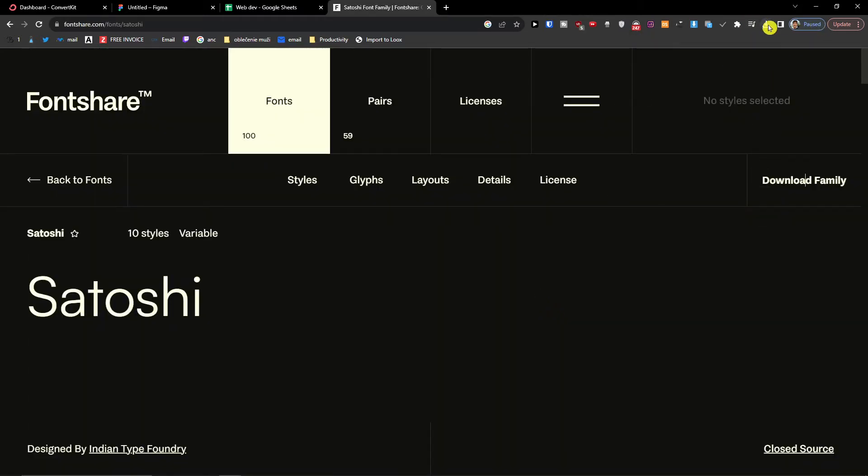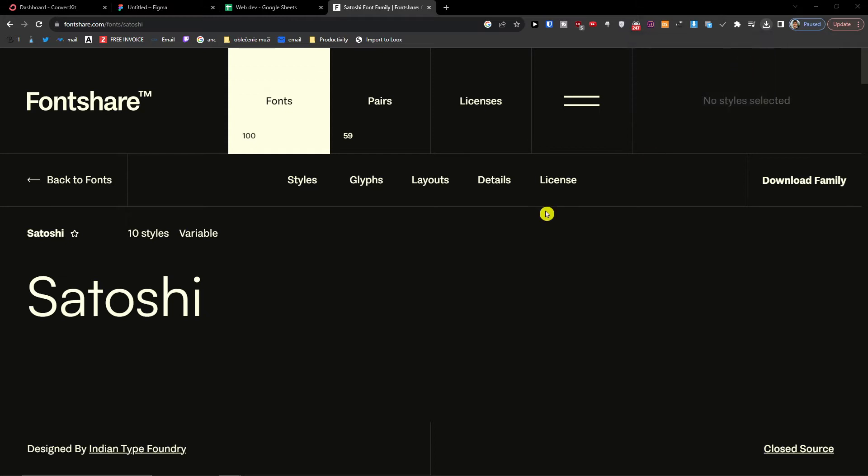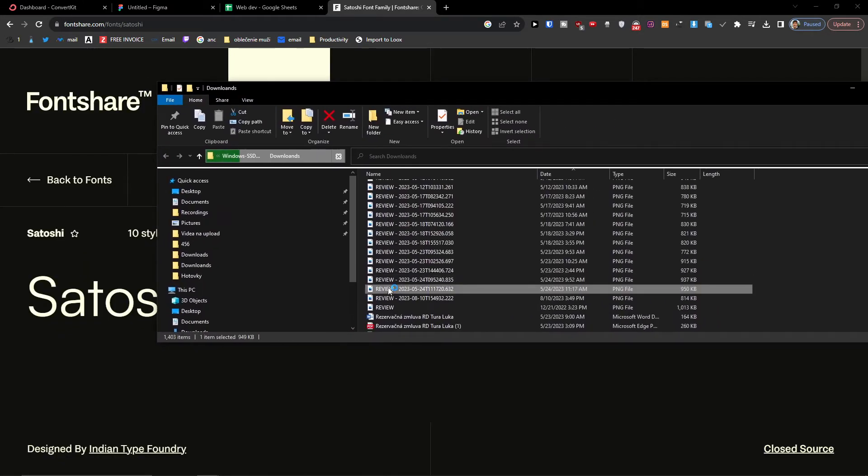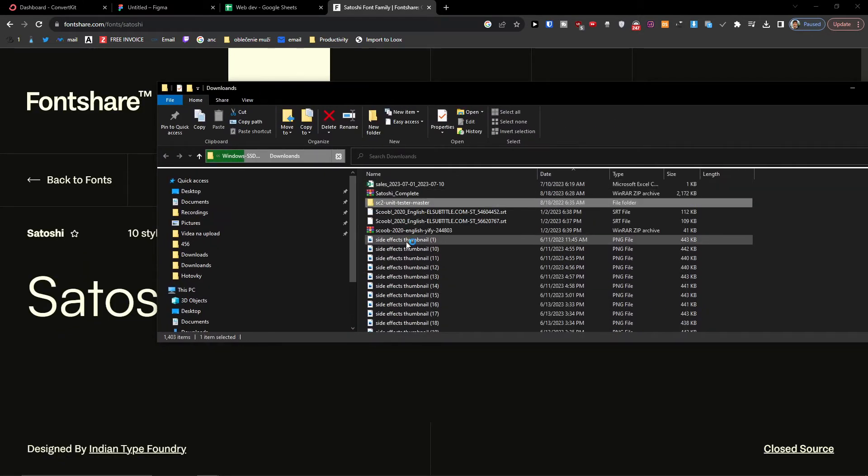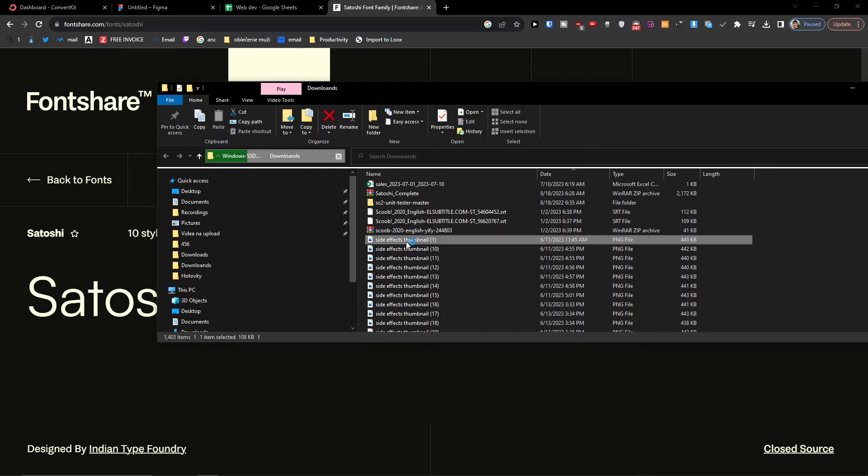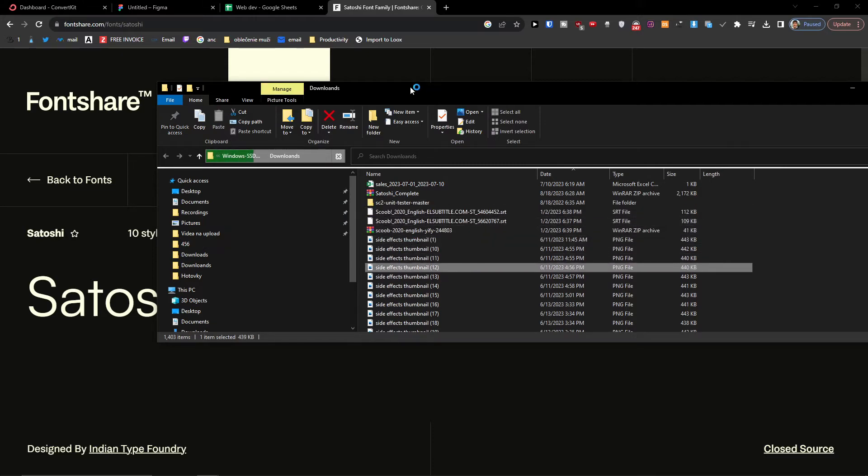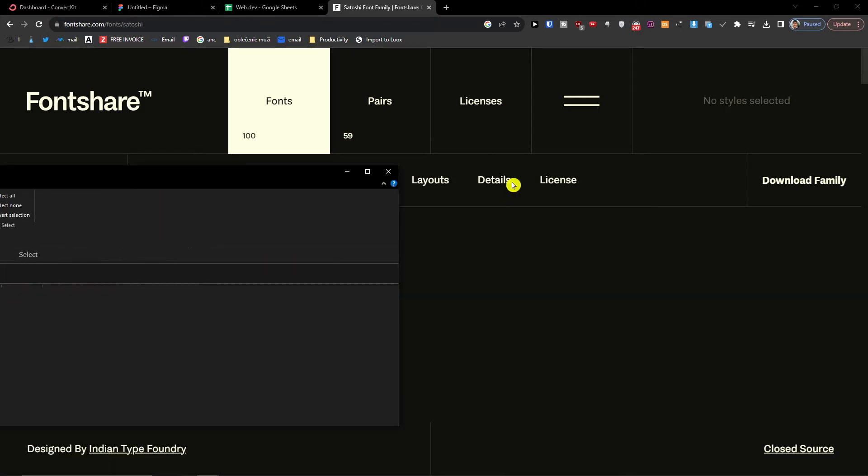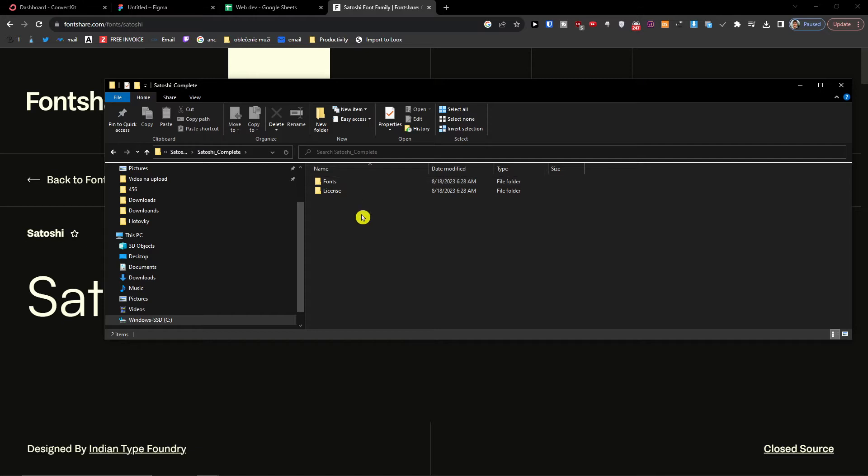So now we downloaded our Satoshi completed. Now we'll just extract it, and what we're going to do is that we're going to find it and then we're just going to add it to our application.